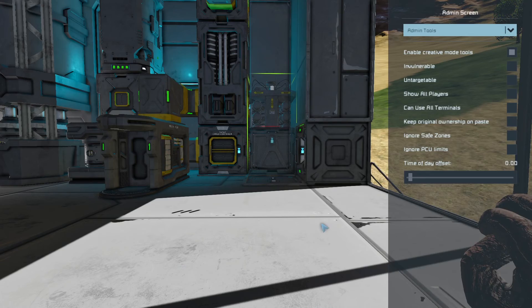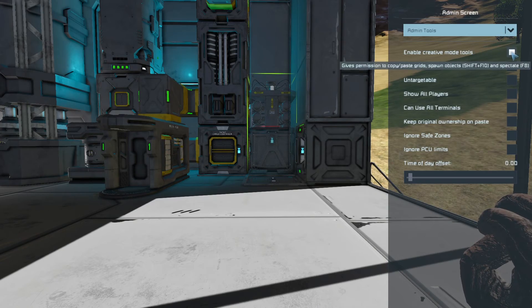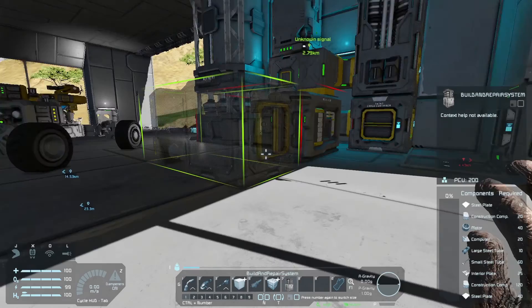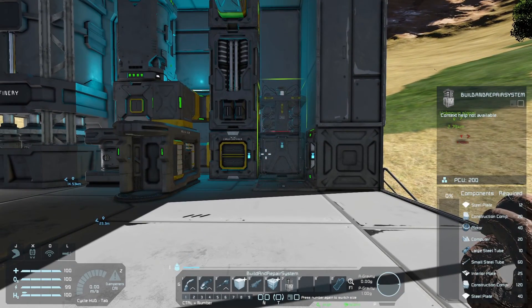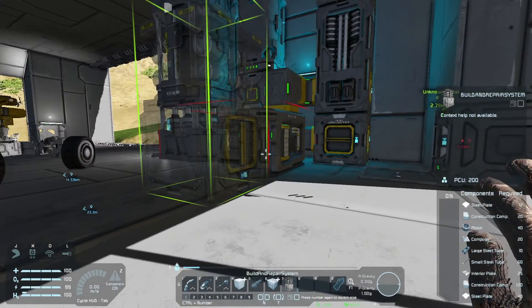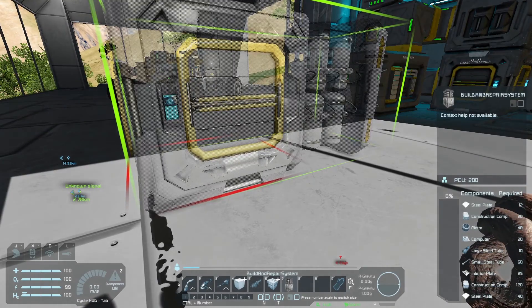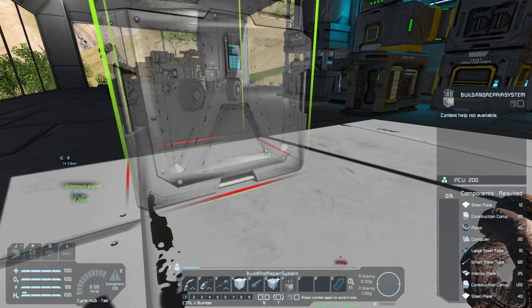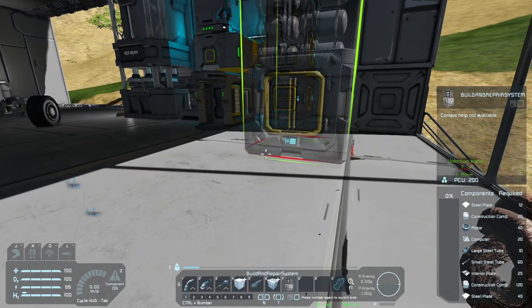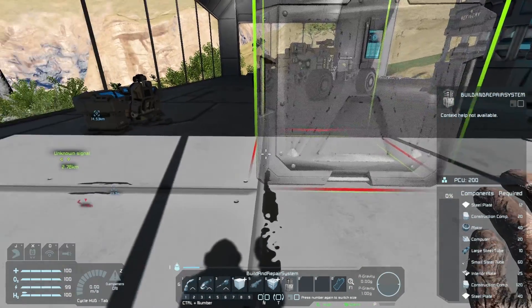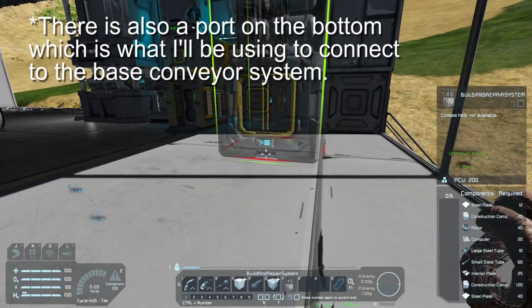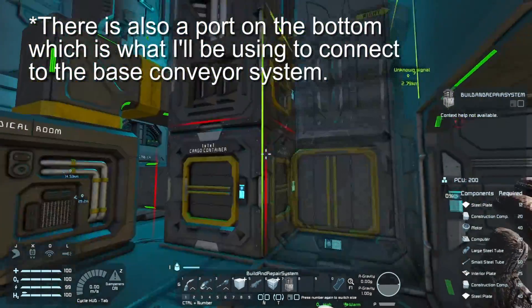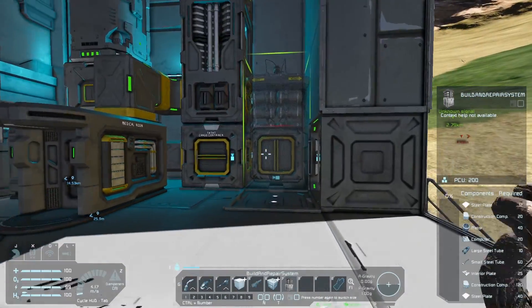In Alt F10, I have got the Creative Mode Tools on, so I don't have to weld these things as I'm putting them down, just to save some time for this tutorial. So if we have a look at the Build and Repair System, flip it up the right way, you can see it has the ports on two sides.